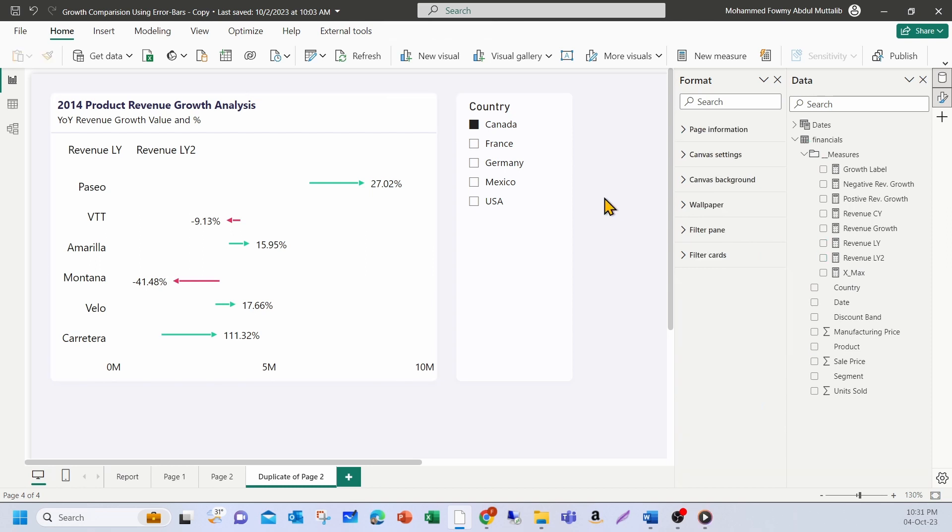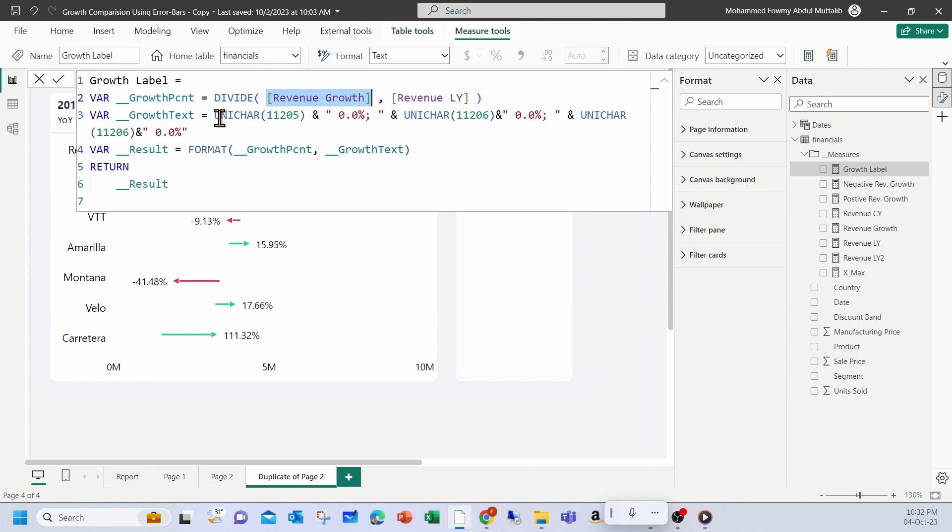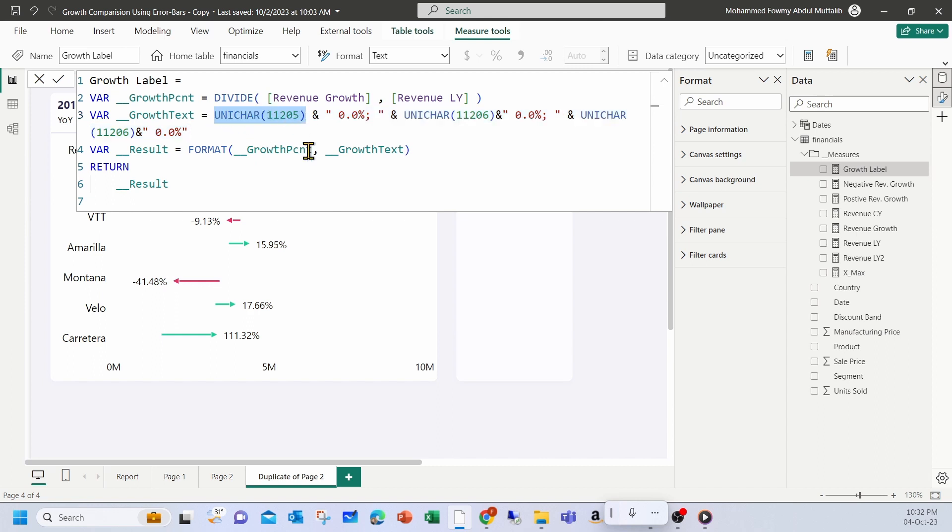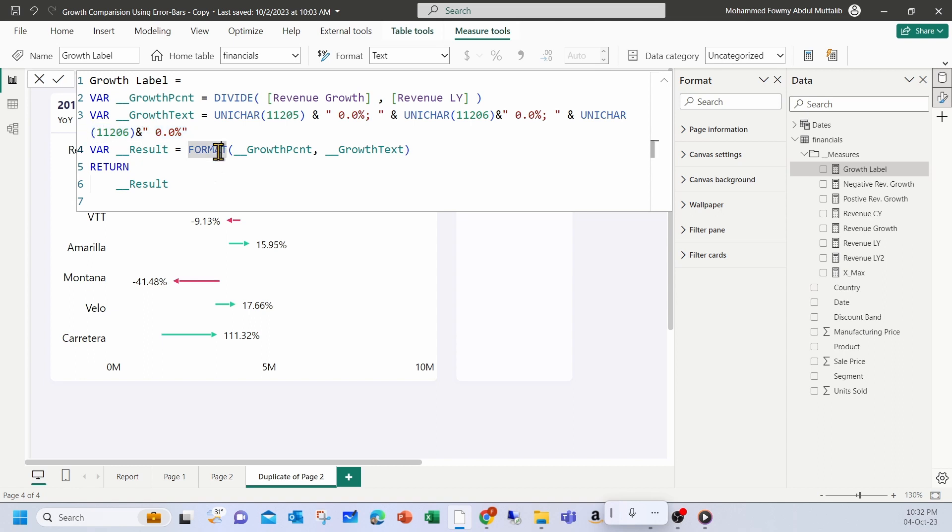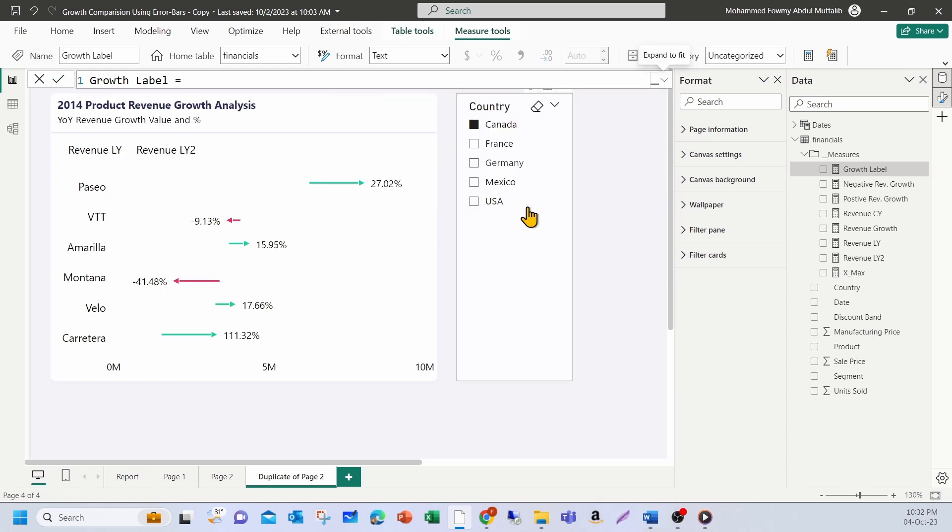I have already created a measure for the custom label. Let me show you that. This is my tax measure for it. First variable where I calculate the percentage change. So revenue growth is divided by revenue last year here. Then I build my format text. So I'm using Unicode to show the positive change symbol up arrow. And this is for the negative. And the third one is for the zero value. I use format function to format it using my growth text here. Then this is the result. So this will produce the label for my series. So where am I going to apply this?